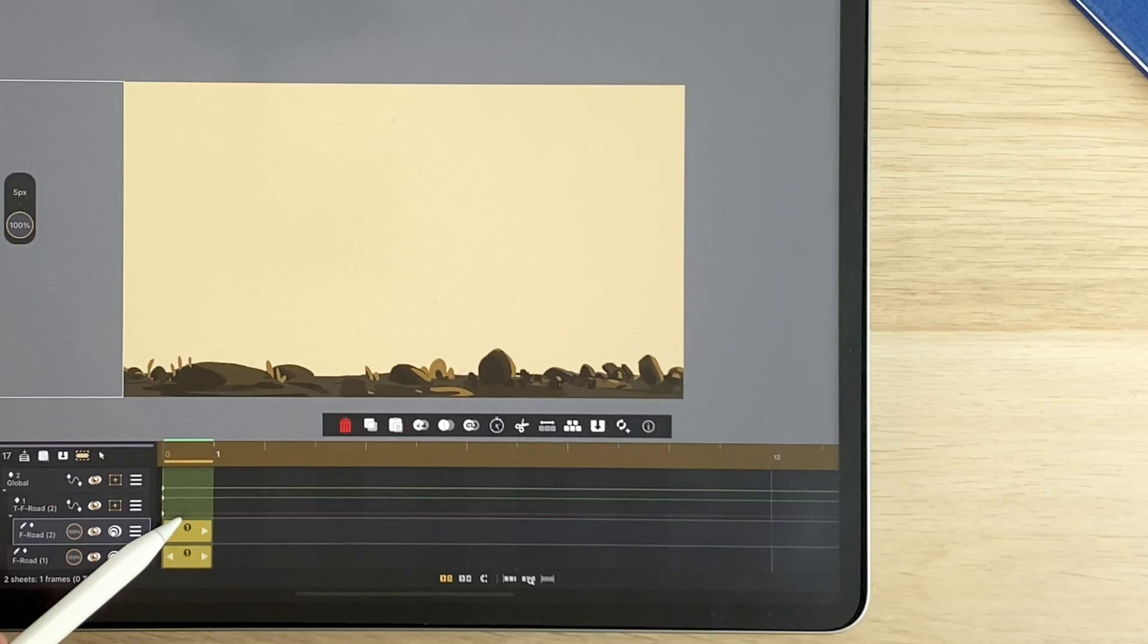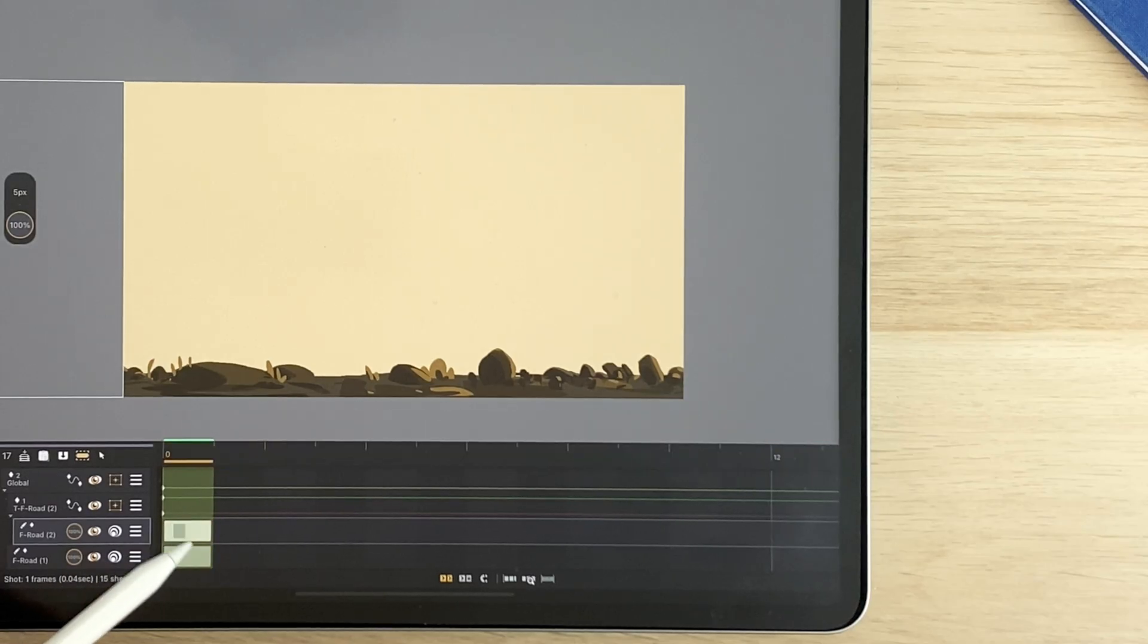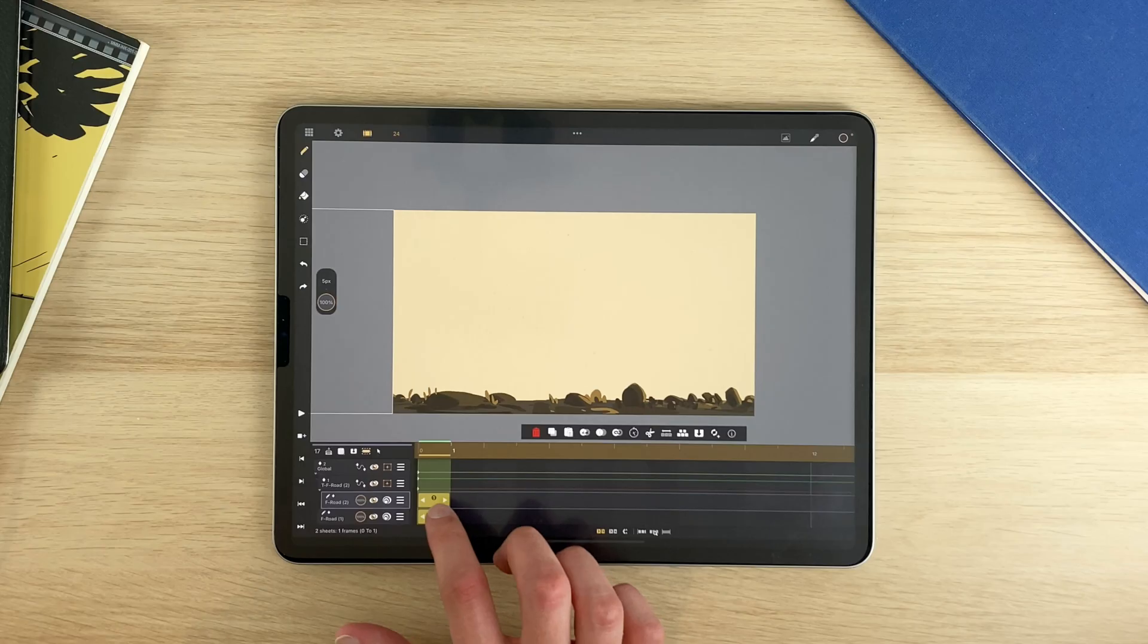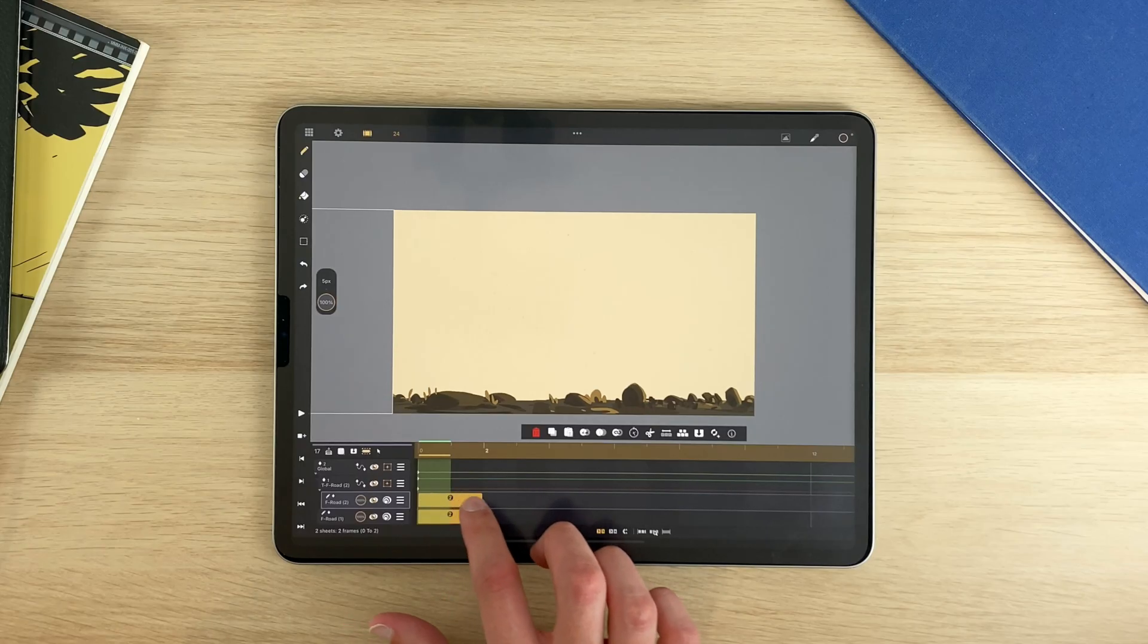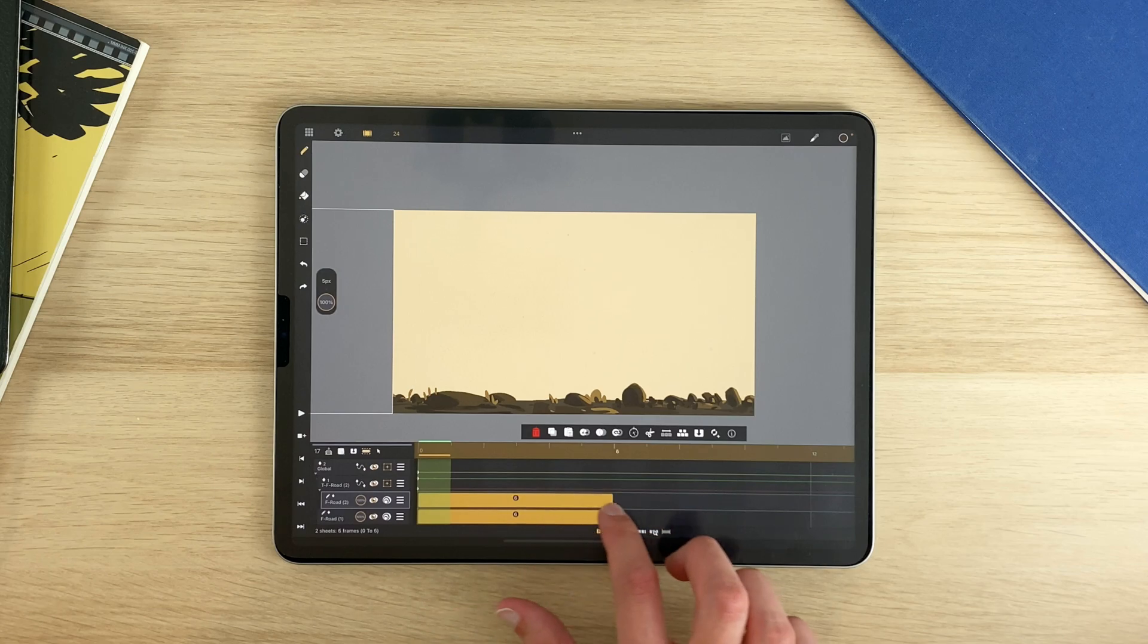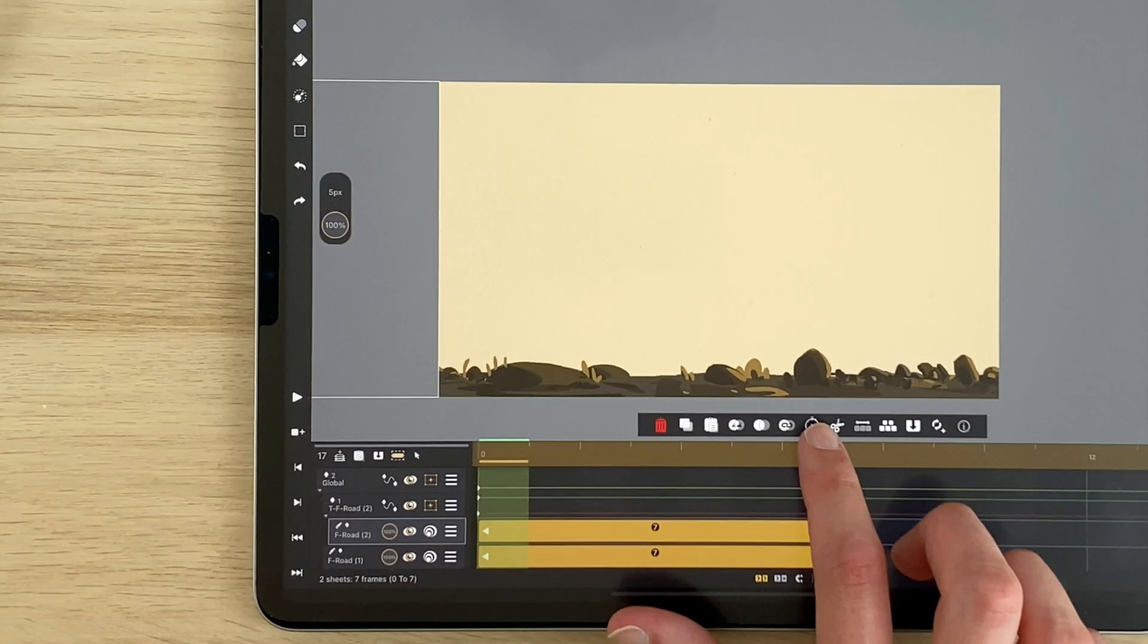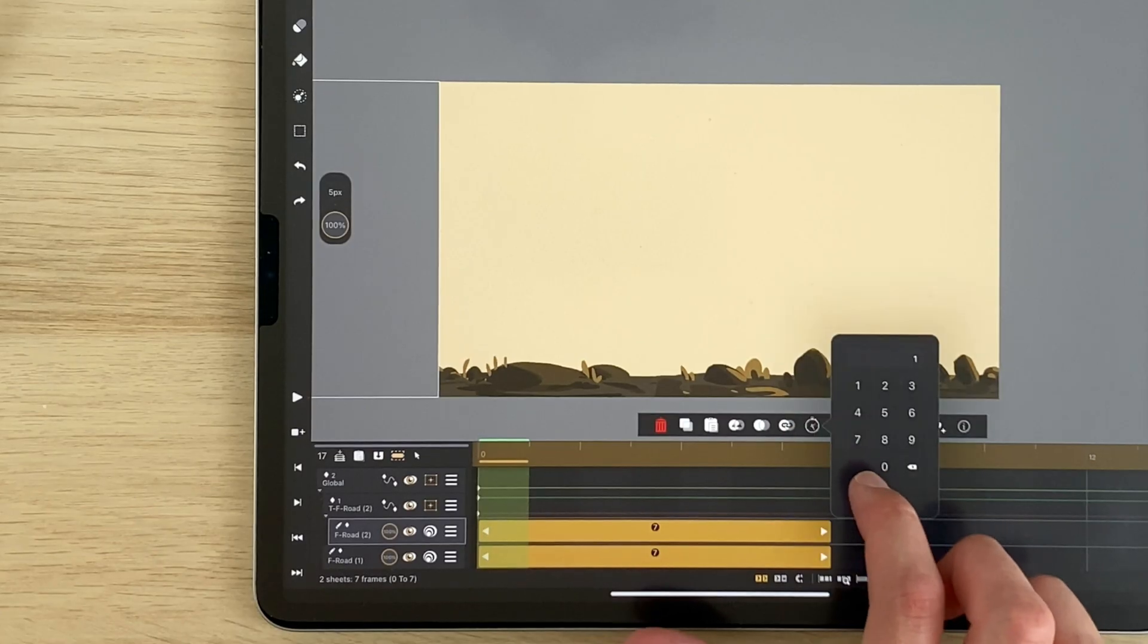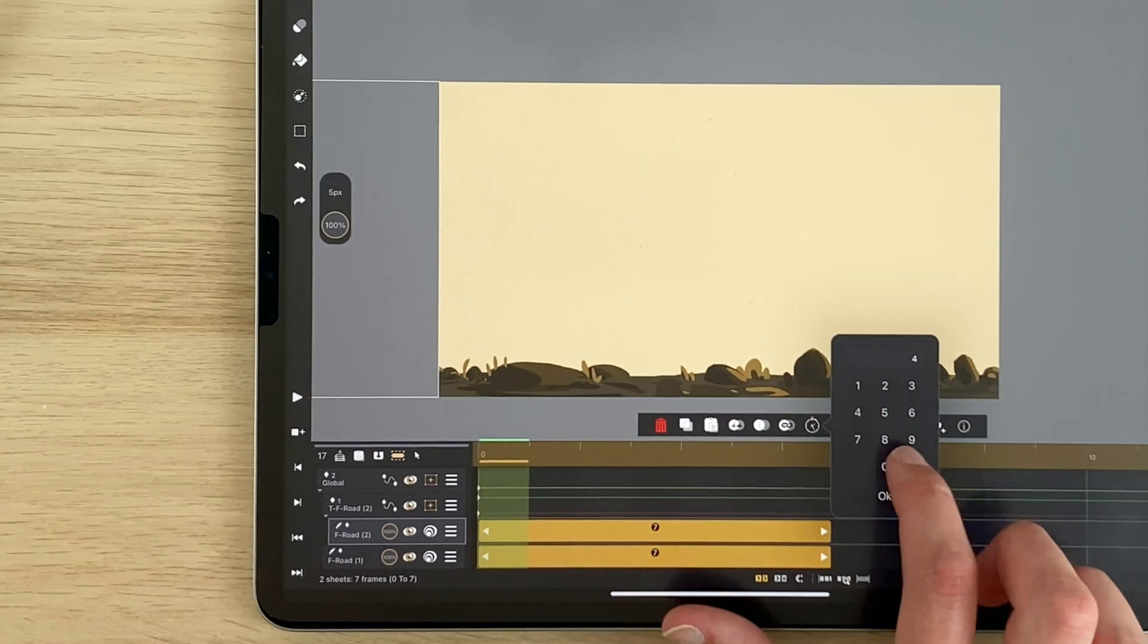I have to select the sheets of my 2 world layers with a tap and tap drag. I can extend it to 48 frames, or simply tap here, 48.